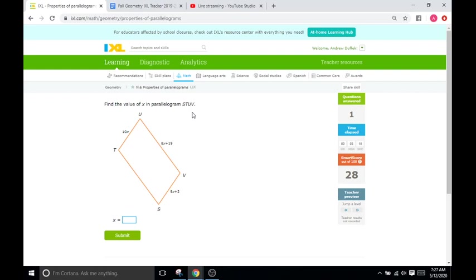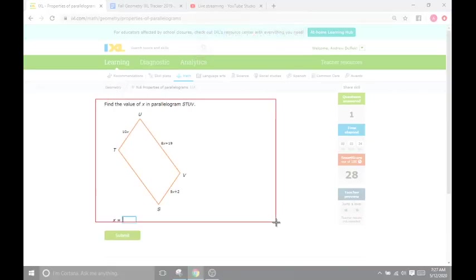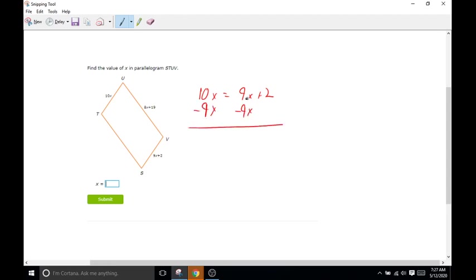Find the value of X in the parallelogram — same exact thing. They give us the opposite sides, but they don't give us these in terms of variables, so we're going to stick with these. We're just going to go 10X equals 9X plus 2. Combine like terms — I'm going to get rid of the 9X from this side and send it over. So we have 10X minus 9X, which is just X, and all we have left is 2. So X equals 2.